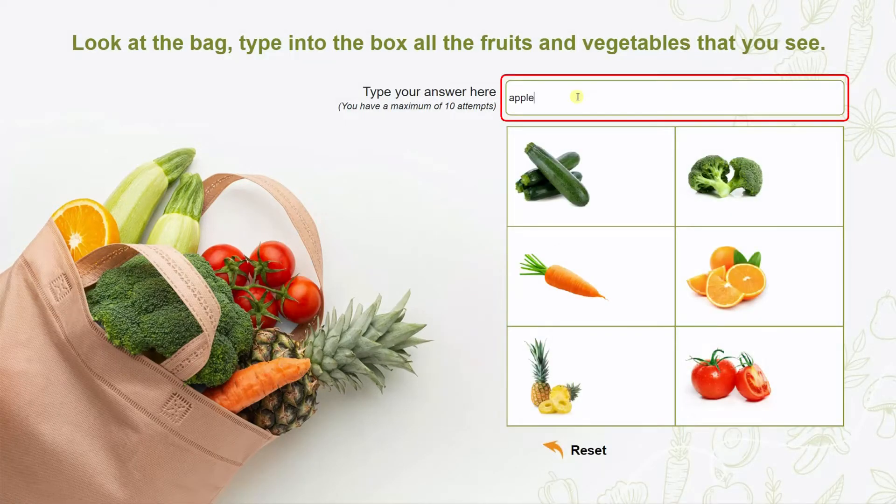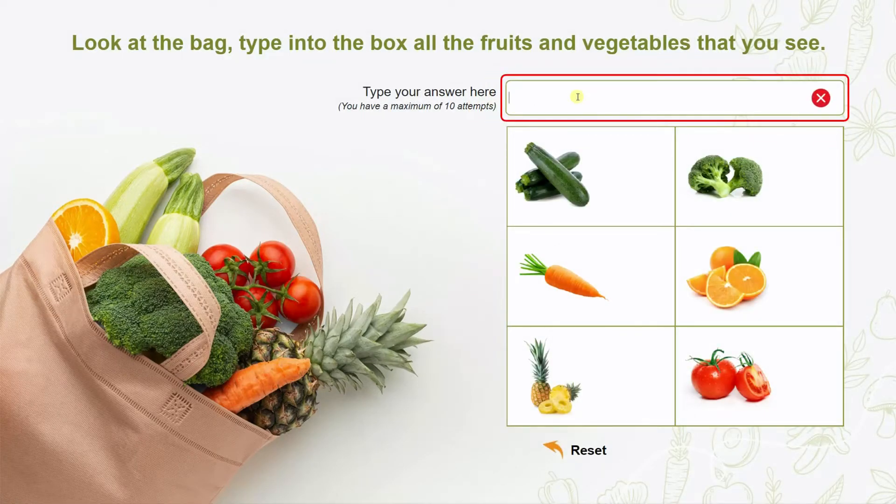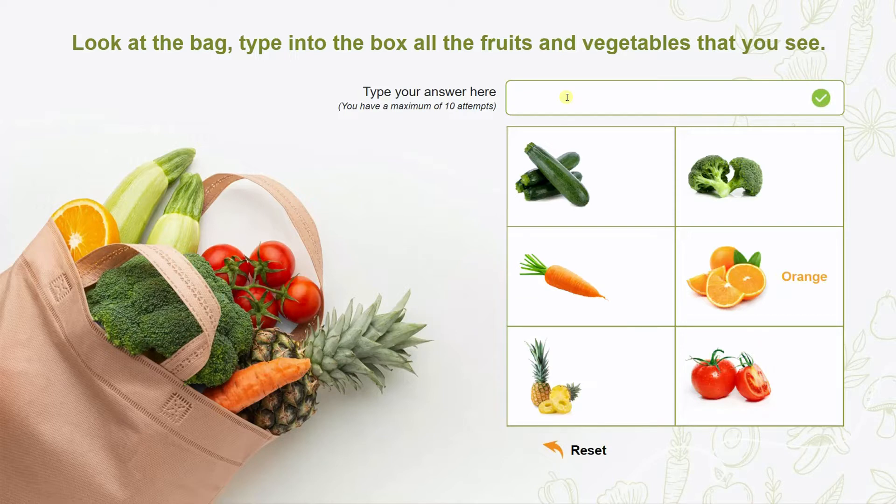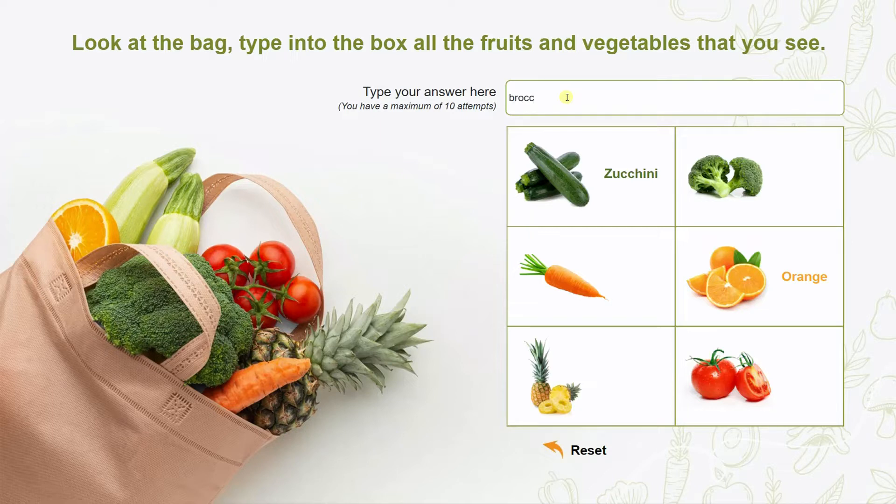Learners have to type the names of all the veggies they can see into the text box on the right side. They are limited to a total of 10 tries, and they score 1 point for each accurate response. Learners will win the game if they answer all 6 items correctly, otherwise they will lose it.